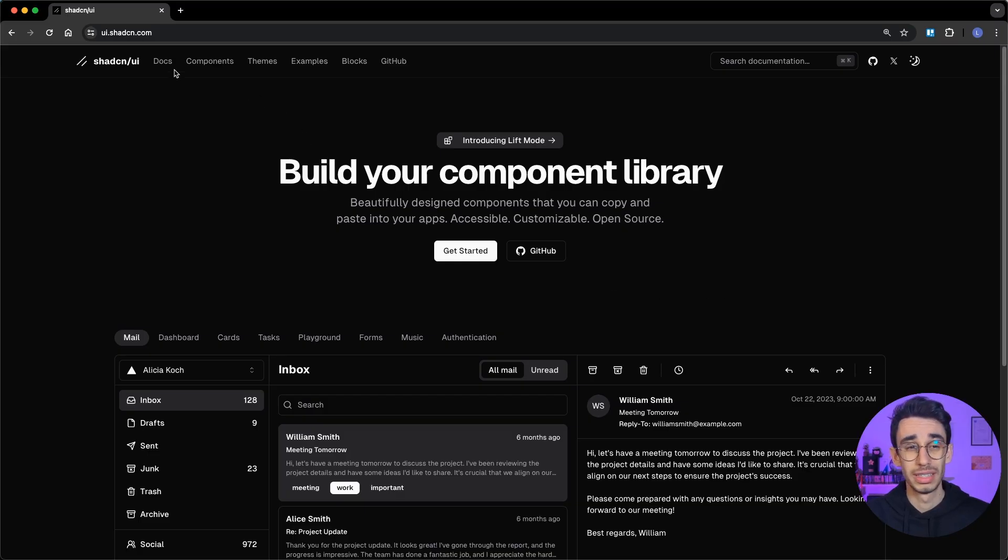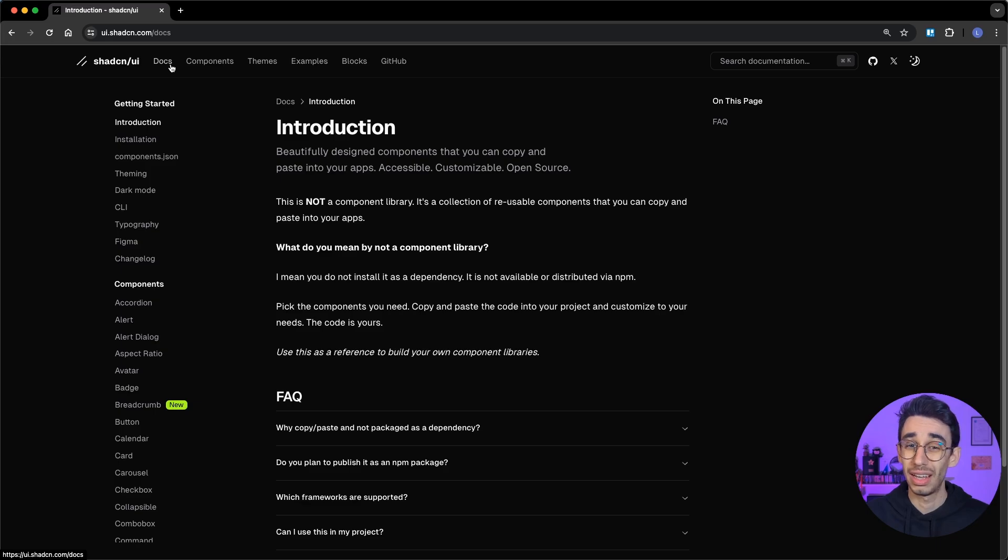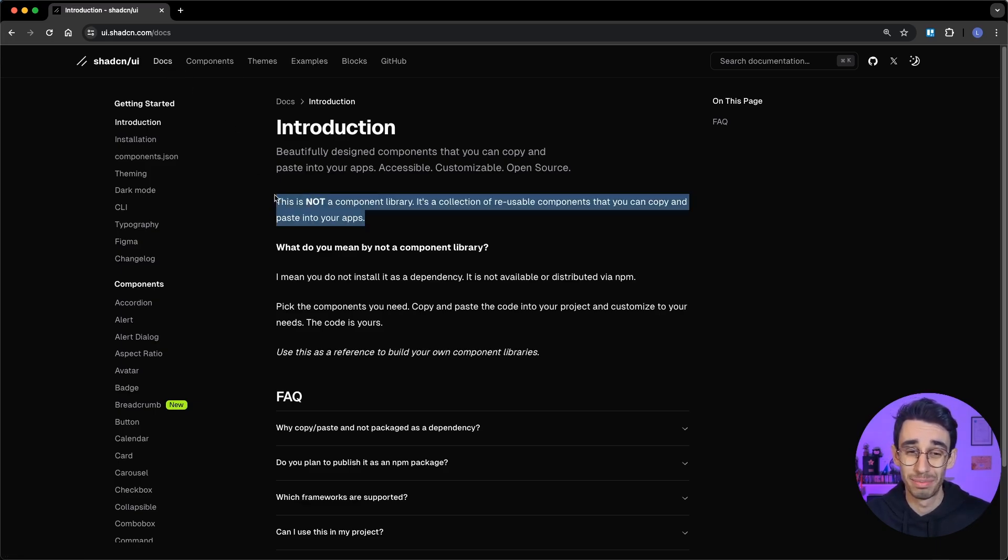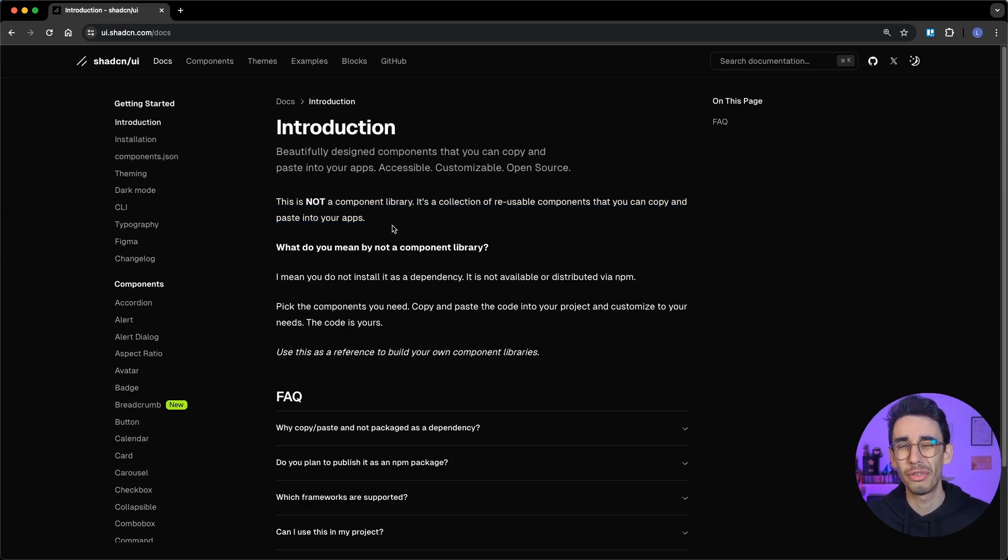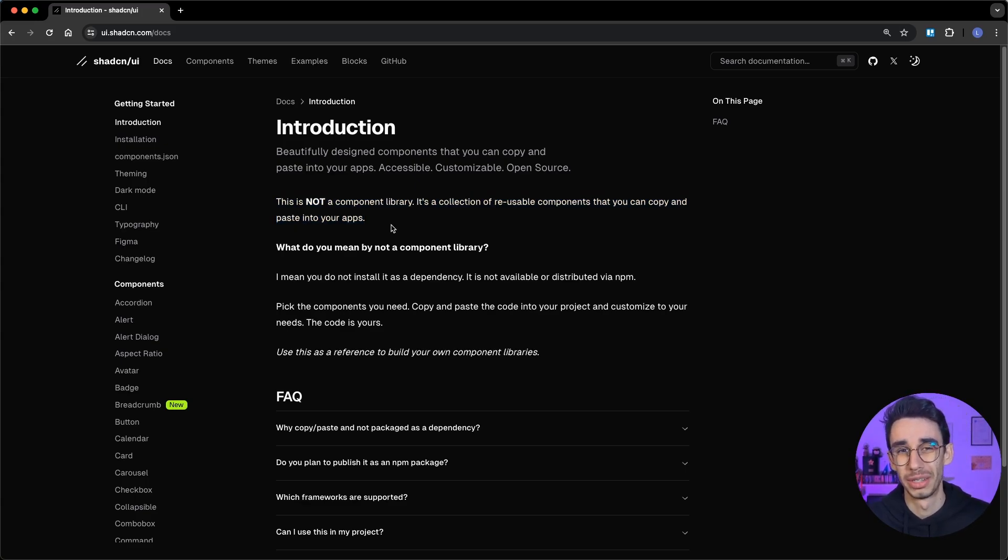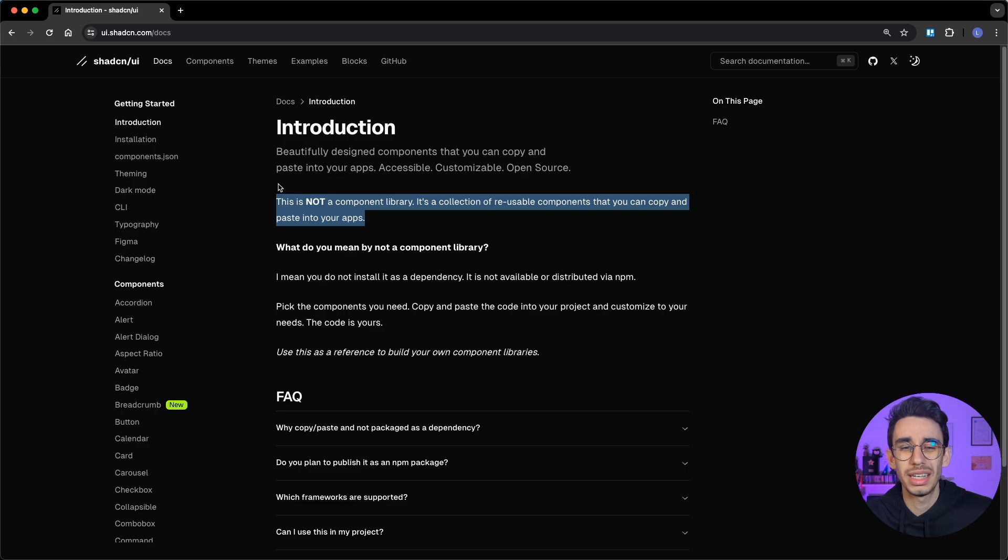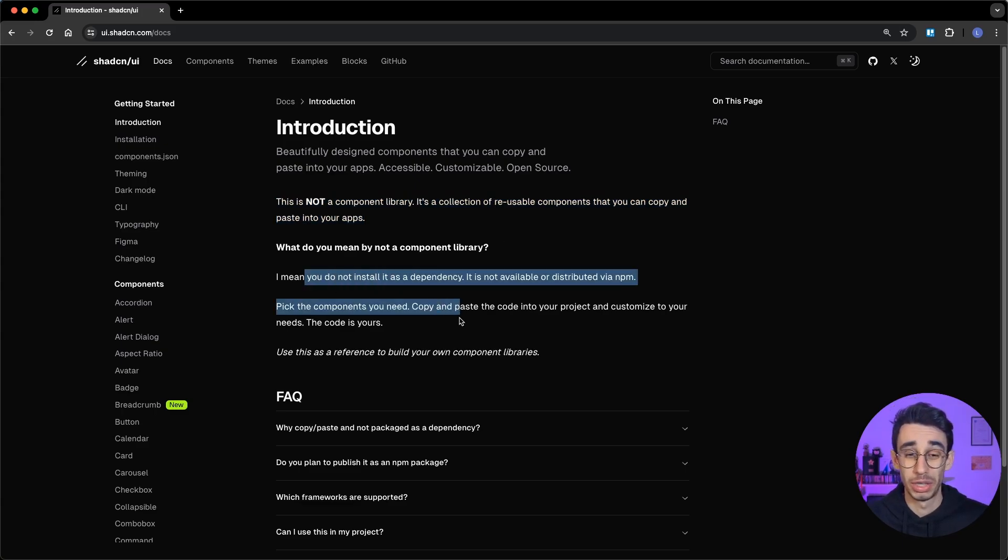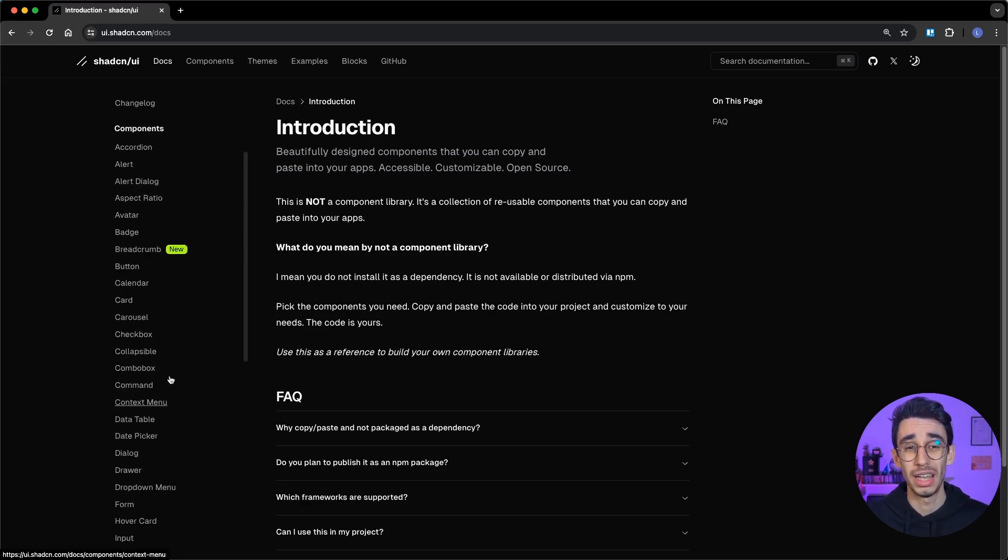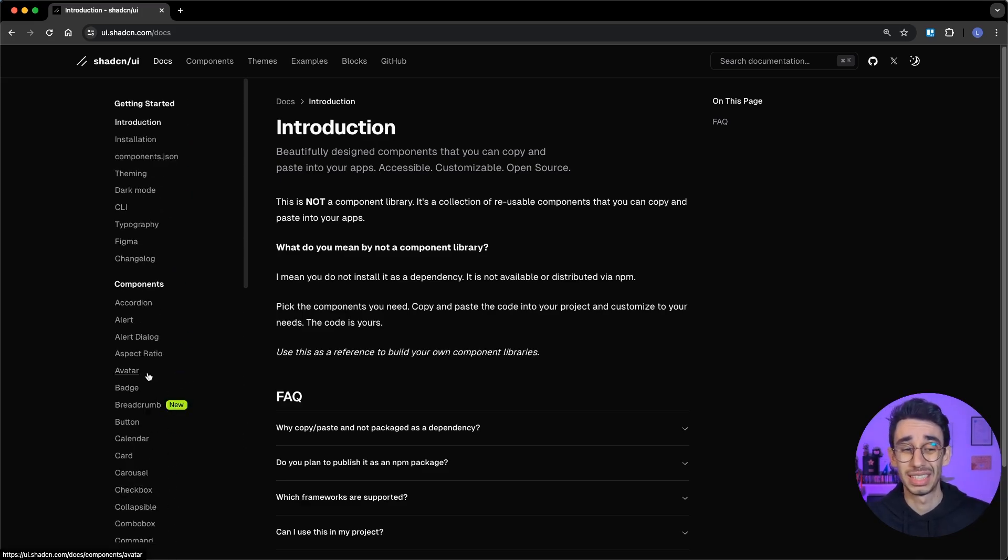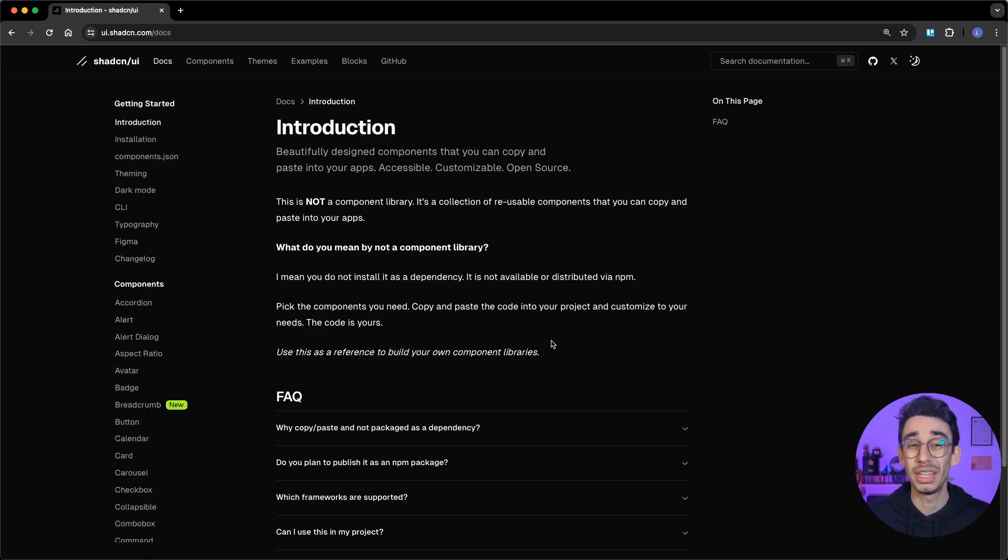First of all, this is not a component library, and it's written on the first page of the documentation, but I'm afraid not everyone is going to read it. What does that even mean? Well, when you take a component from ShadCN, you're not installing a component, but you're actually copy-pasting the code into your source code. And from that moment, the component becomes your component.